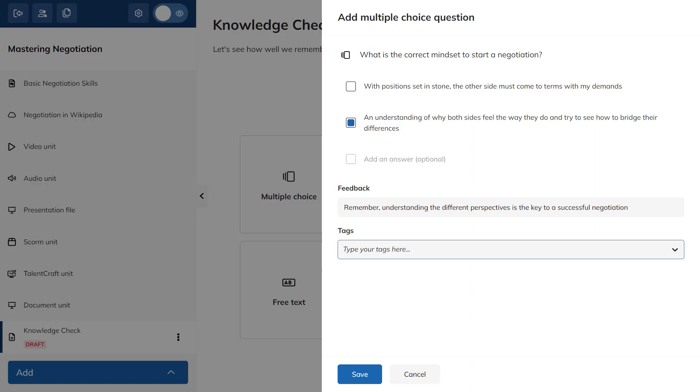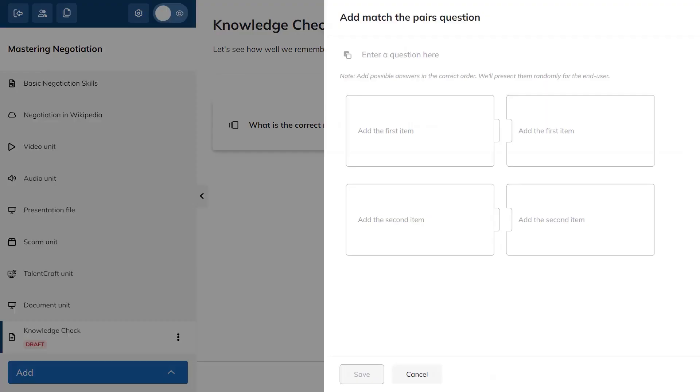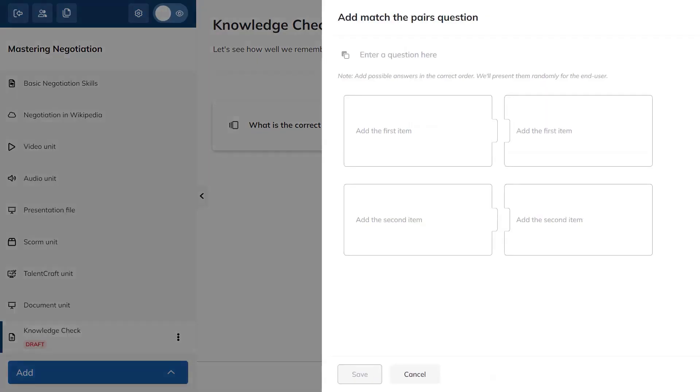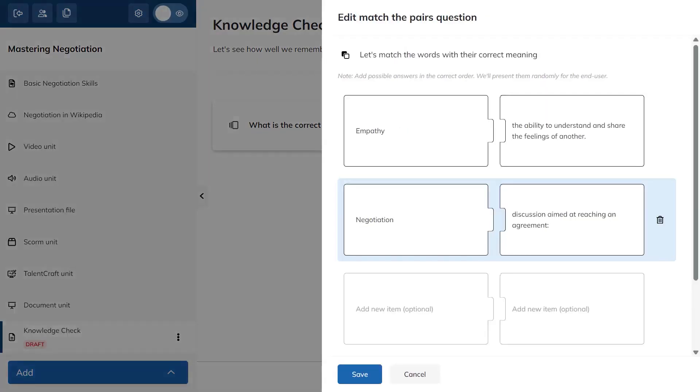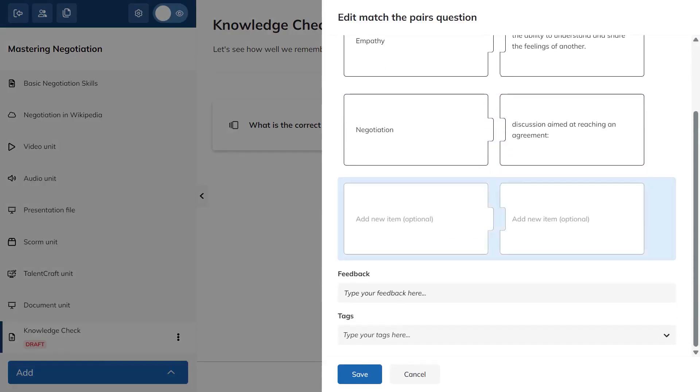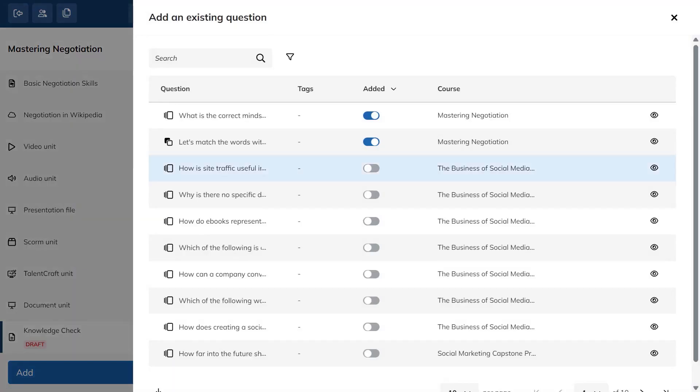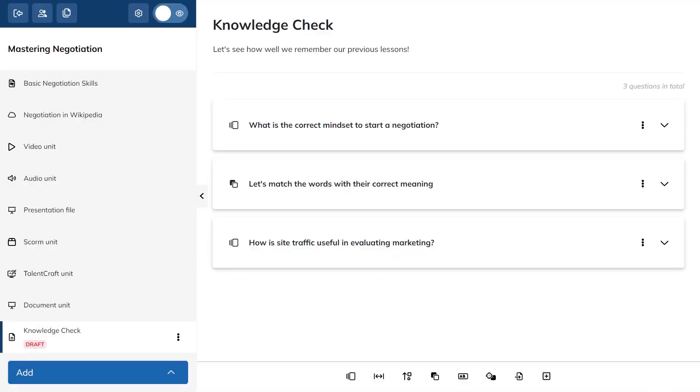Building a multiple choice item is simple. You write the question, add the possible answers, mark the correct one, and attach feedback or tags if you want to organize your bank. Matching pairs works the same way. You set the prompt, define the pairs, and save with optional feedback and tags. If you already wrote questions in other courses, you can pull them in by choosing existing questions and selecting what you need. Questions can be reordered with a quick drag and drop to fine tune the flow.